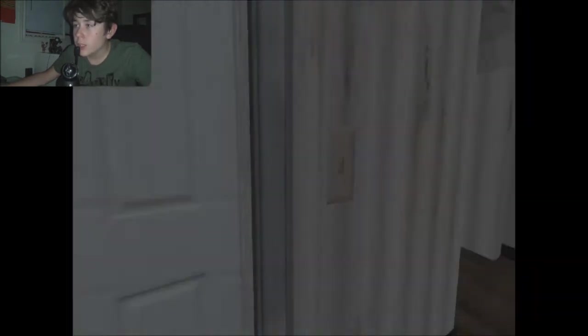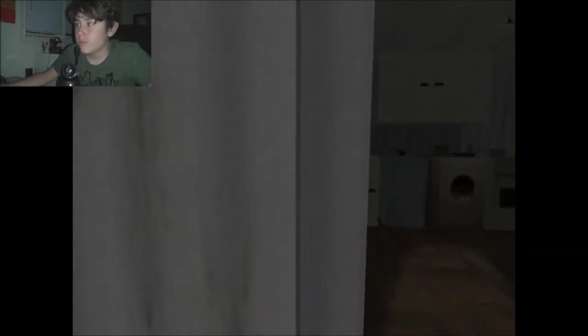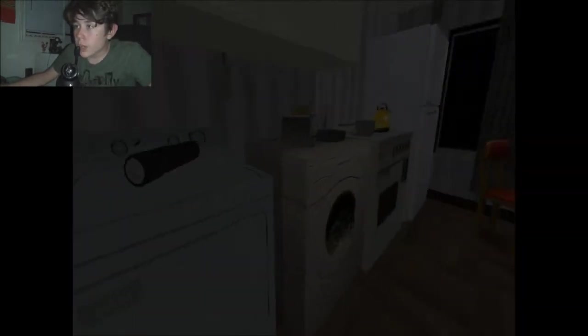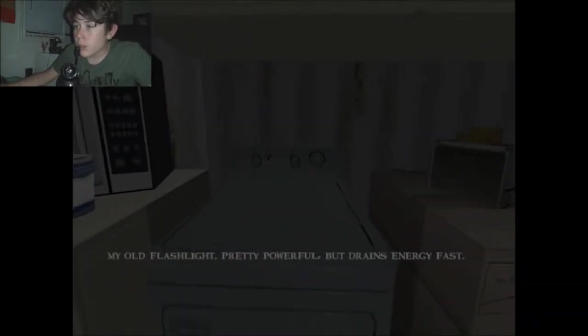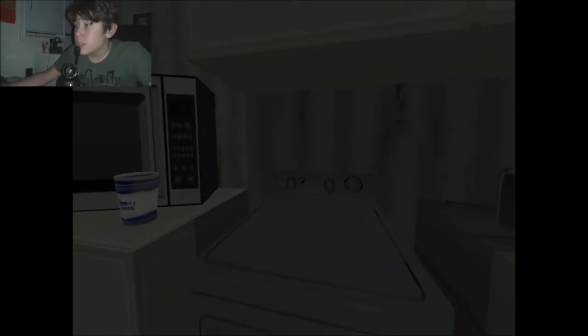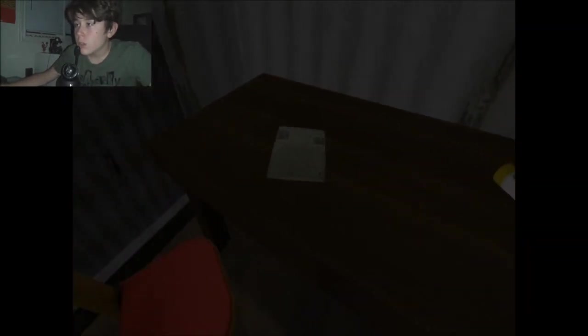Alright, I'm taking my flashlight before I leave then. Let's do that, up here. Here it is, my old flashlight. Pretty powerful, but that's alright. Oh, didn't read it. Oh, alright.